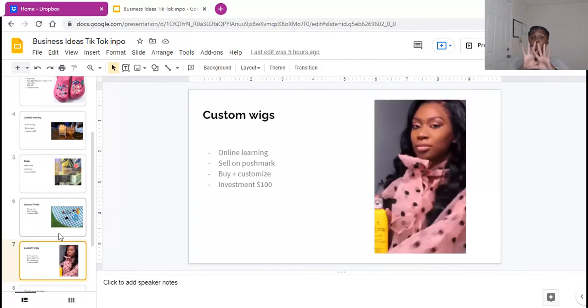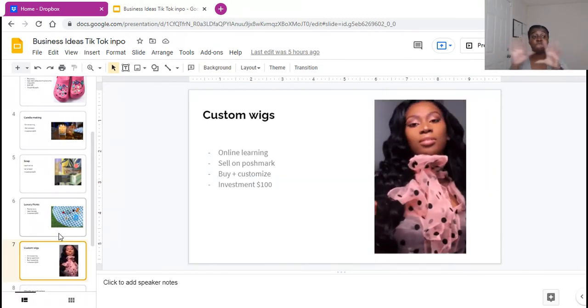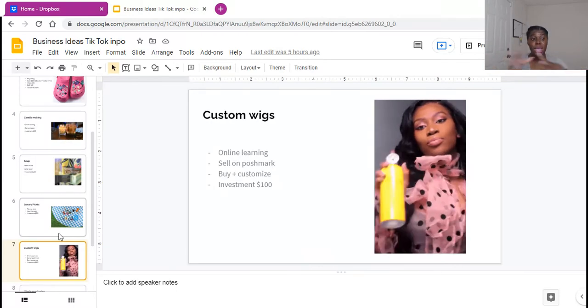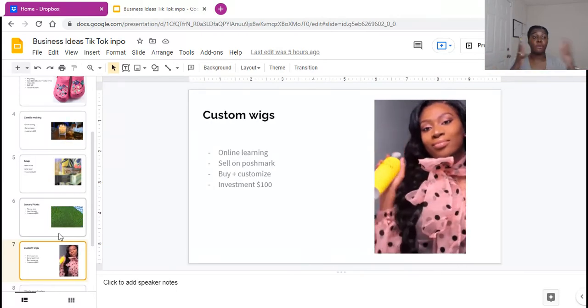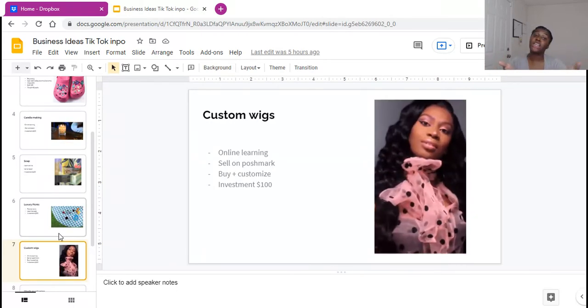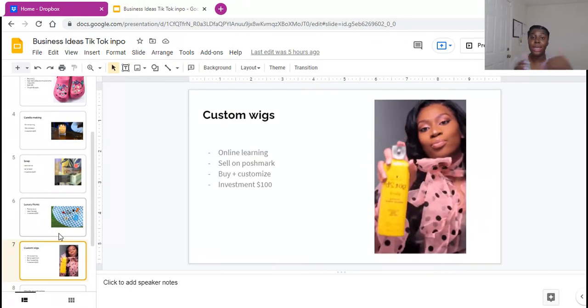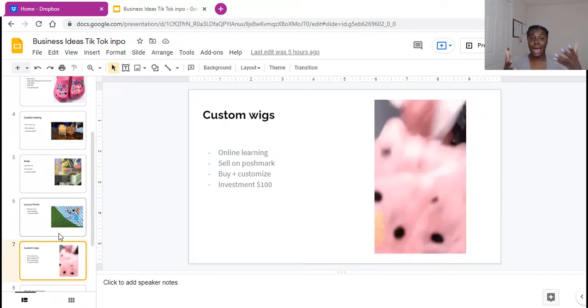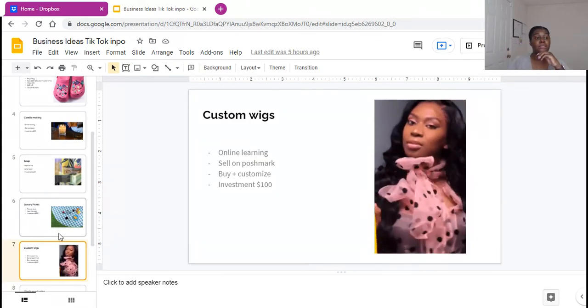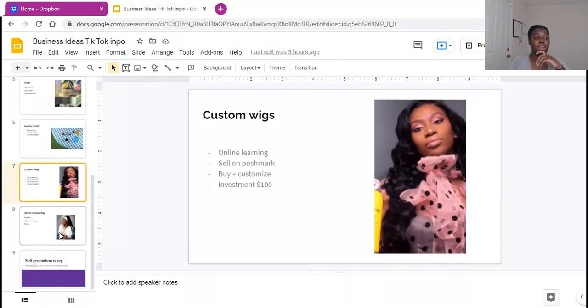I've seen people sell wigs for 300, 400, $500. And the reason why I like it because it is a low investment because you can purchase a synthetic wig and style it for somebody. So you guys definitely looking to customize wigs.